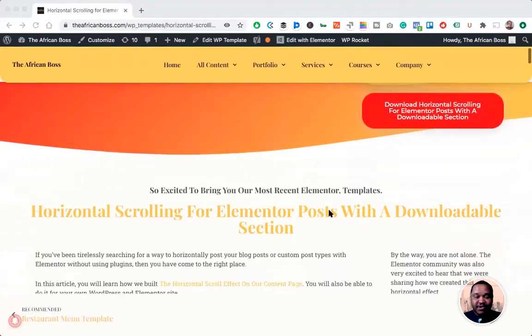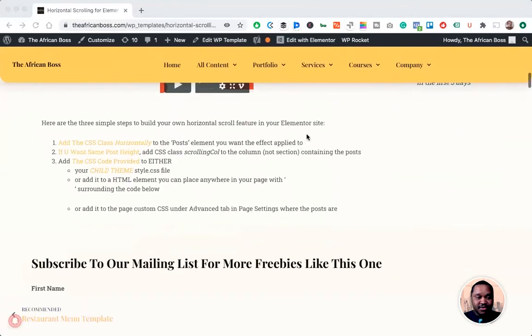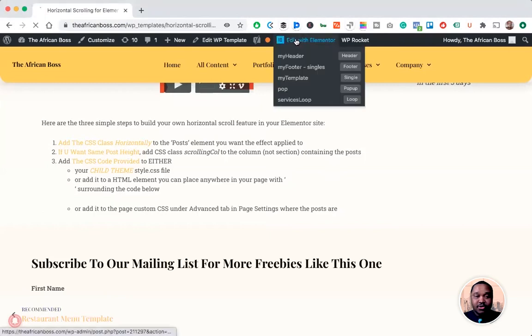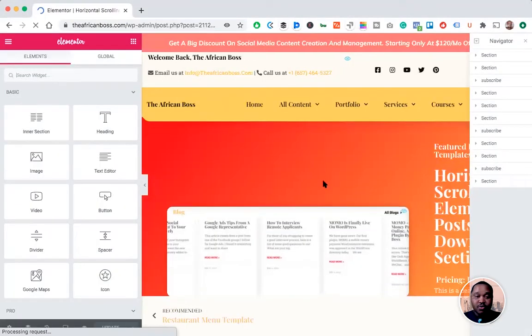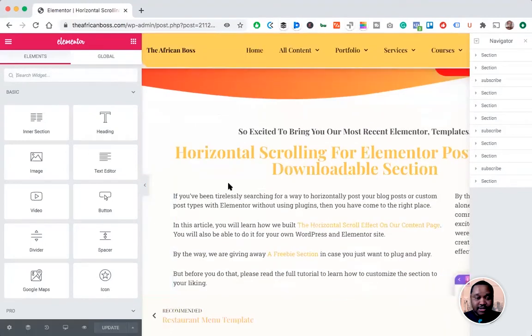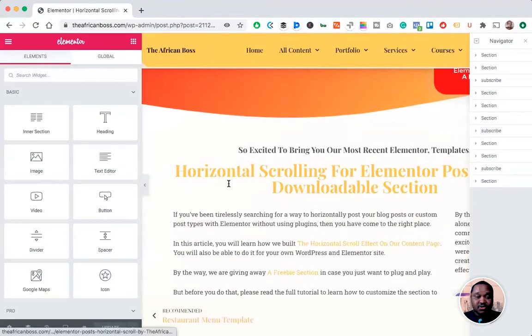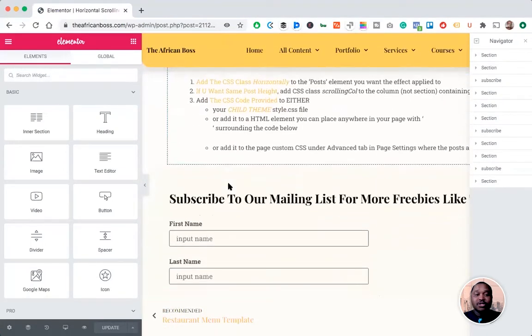Welcome back web developers and web designers from all over the world. Today I'll teach you how to create horizontal scrolling posts on your WordPress. So without wasting time, let's just jump right into it.